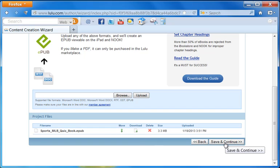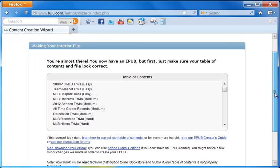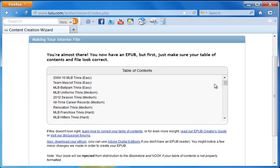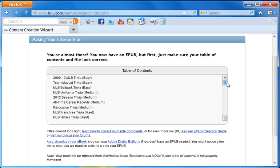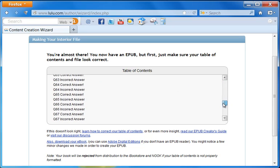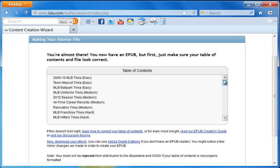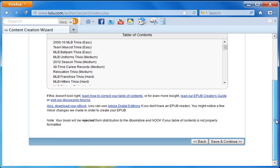So we click save and continue. In this next section, it's going to give you your table of contents and tell you to make sure that your TOC is correct. If we look down here, our TOC is correct. Therefore, we are going to scroll down and click save and continue.